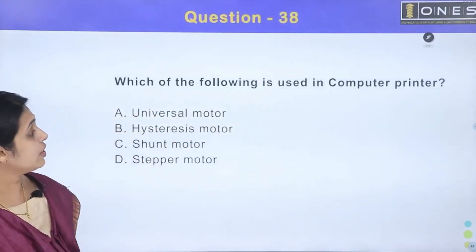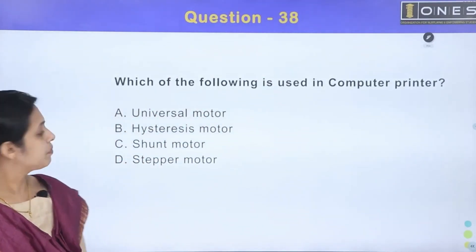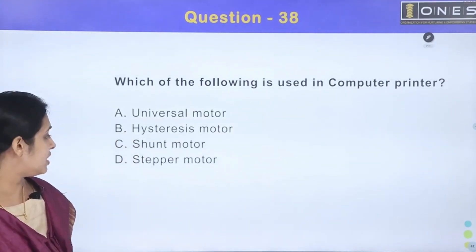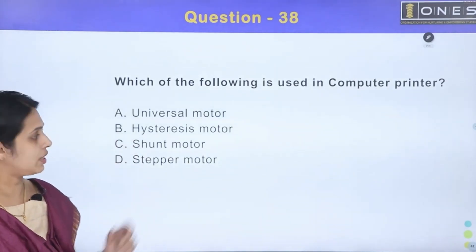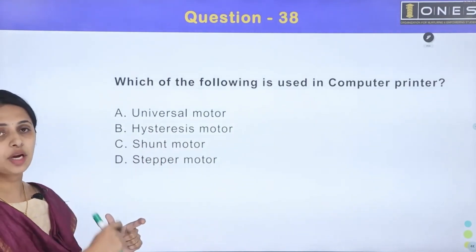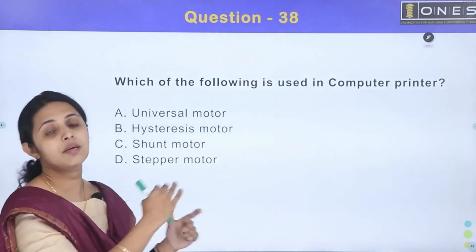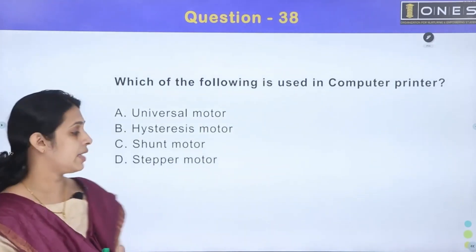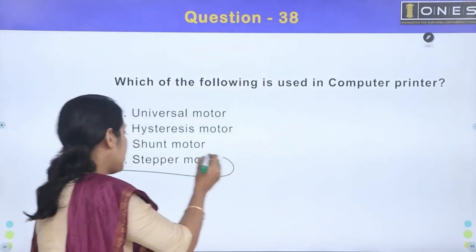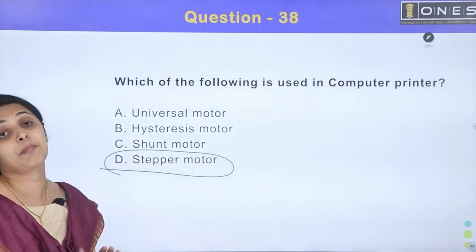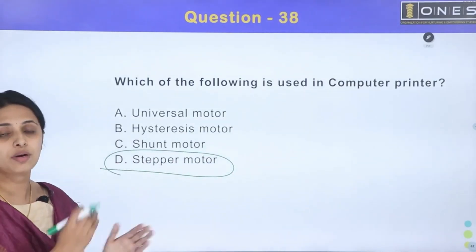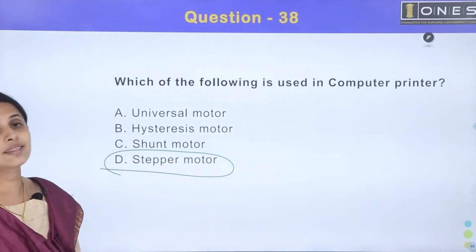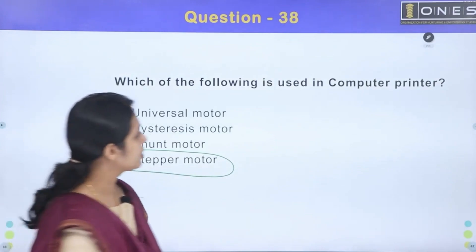Next question: Which of the following is used in a computer printer? Options: A) universal motor, B) hysteresis motor, C) shunt motor, D) stepper motor. A printer requires precise step-by-step movement of the print head, so we use a stepper motor. The answer is Option D.